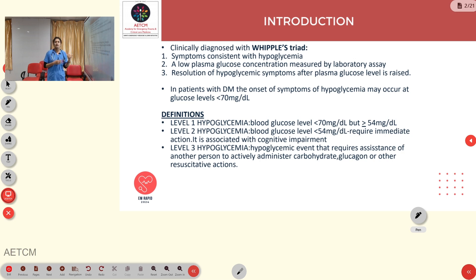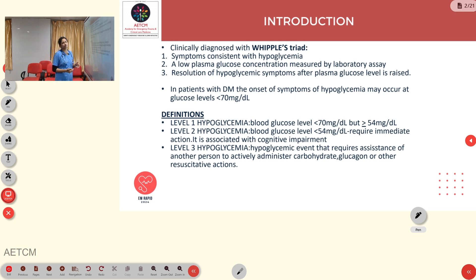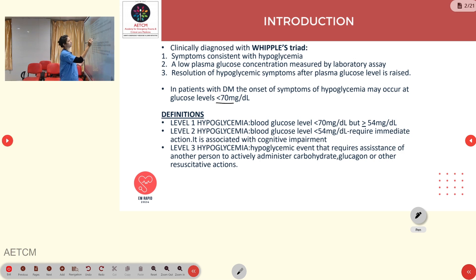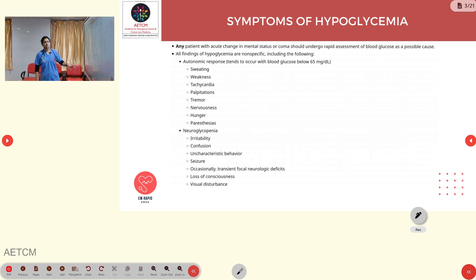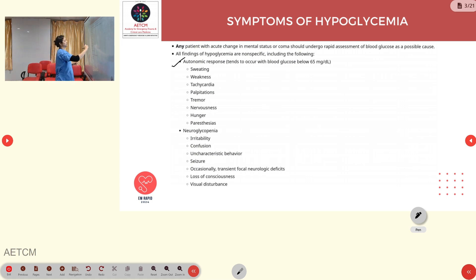In diabetic patients, the onset of symptoms of hypoglycemia may occur at blood sugars less than 70 mg/dL. Symptoms of hypoglycemia include two types: autonomic response and neuroglycopenia.